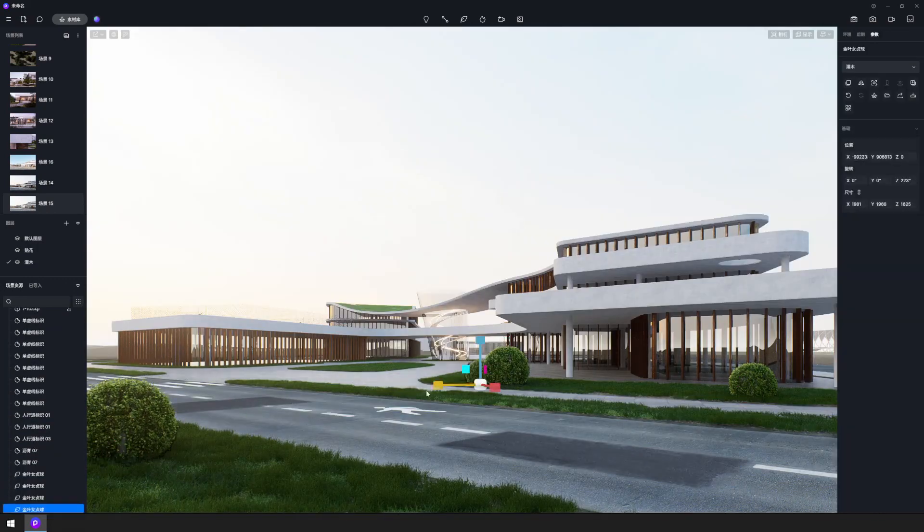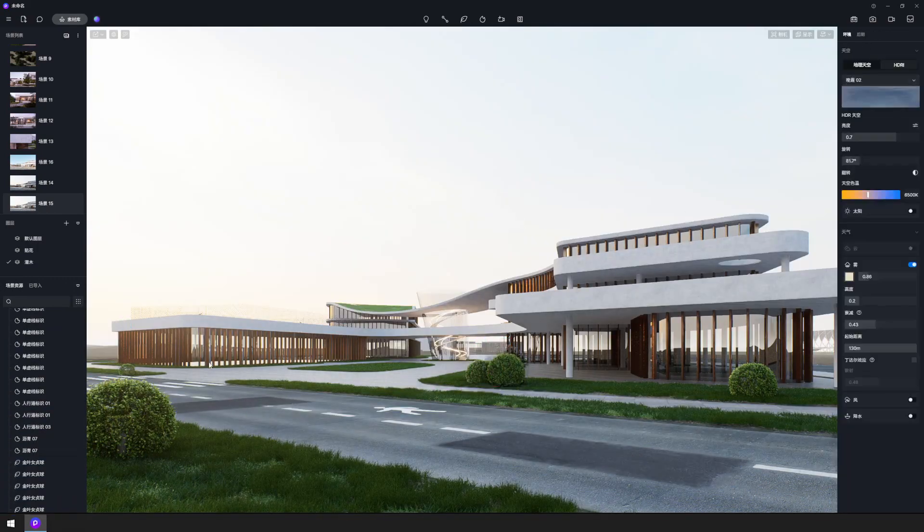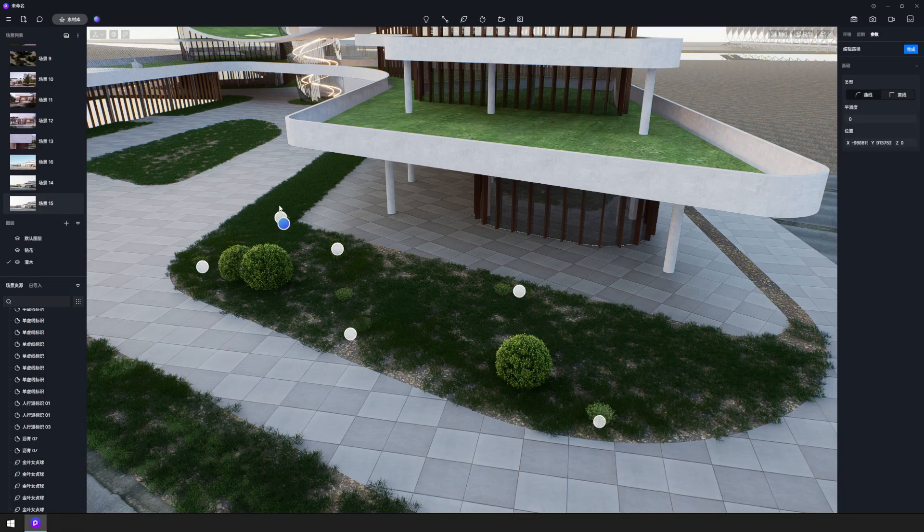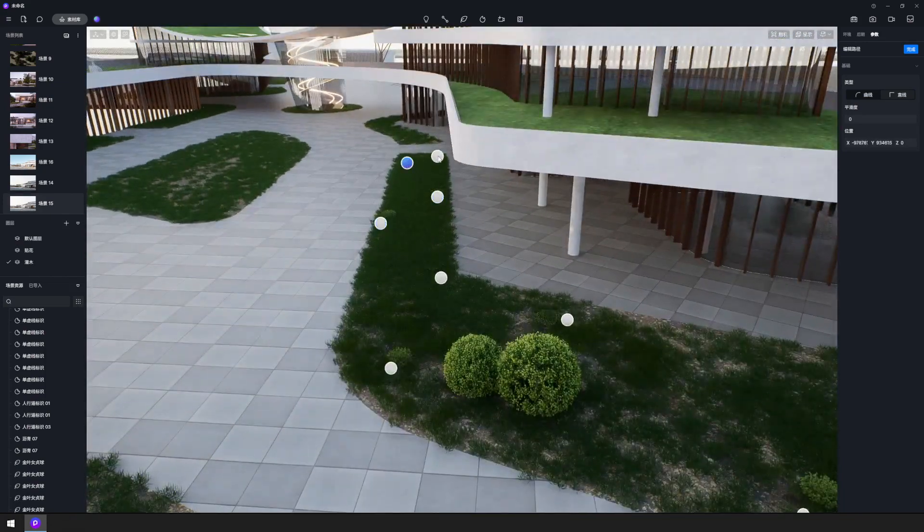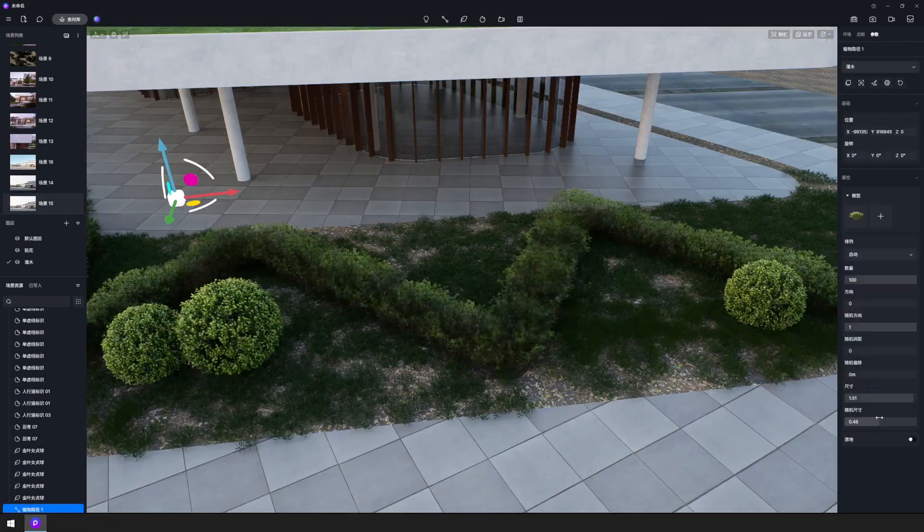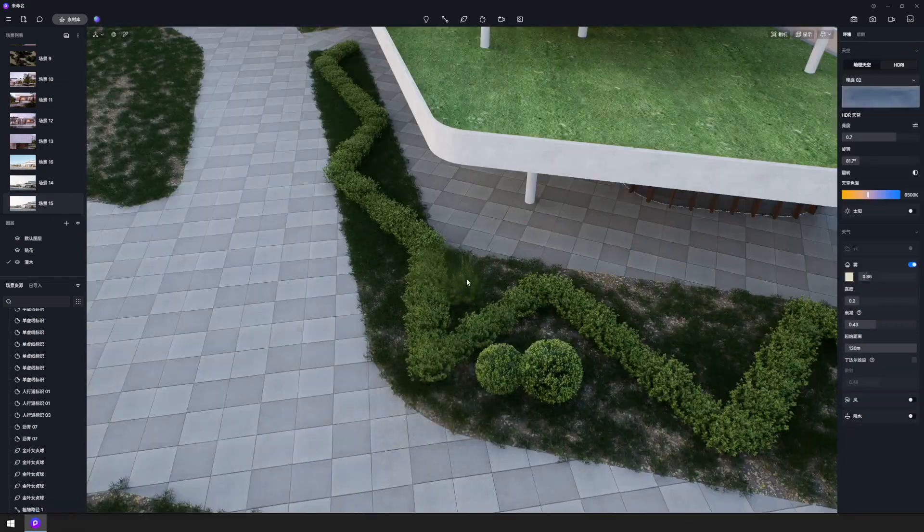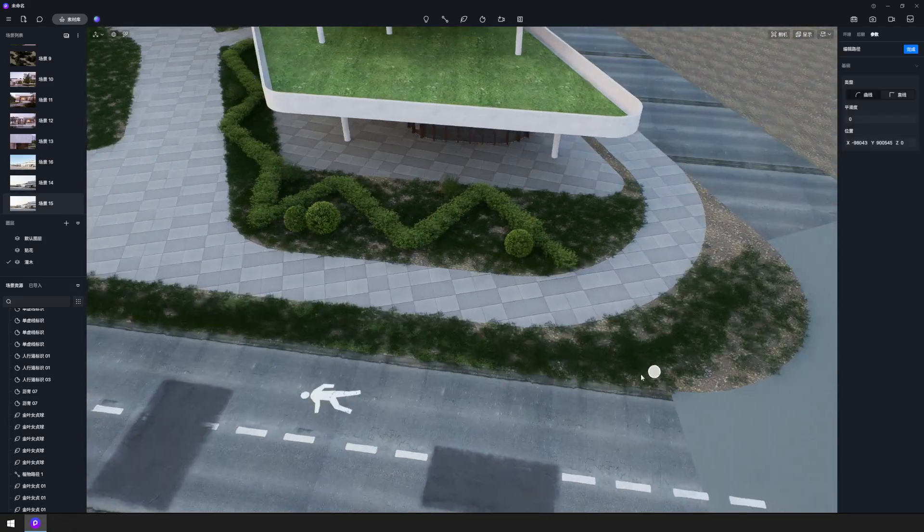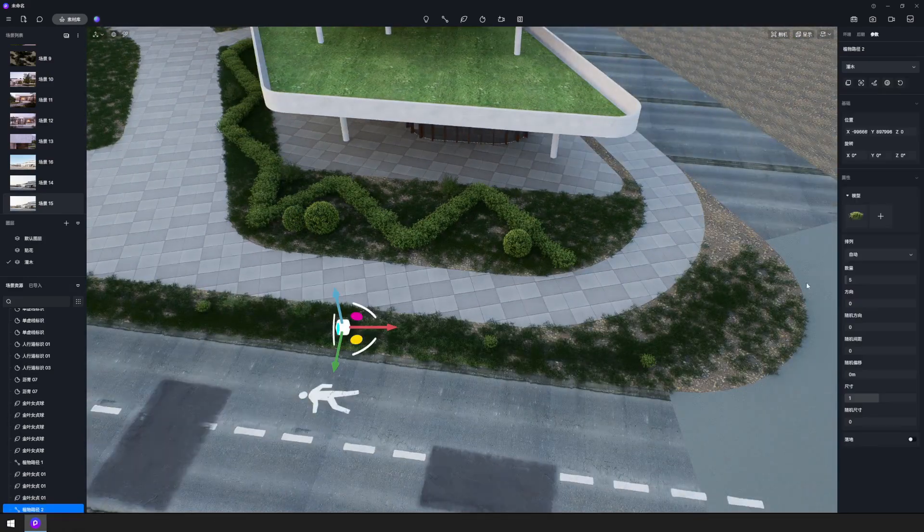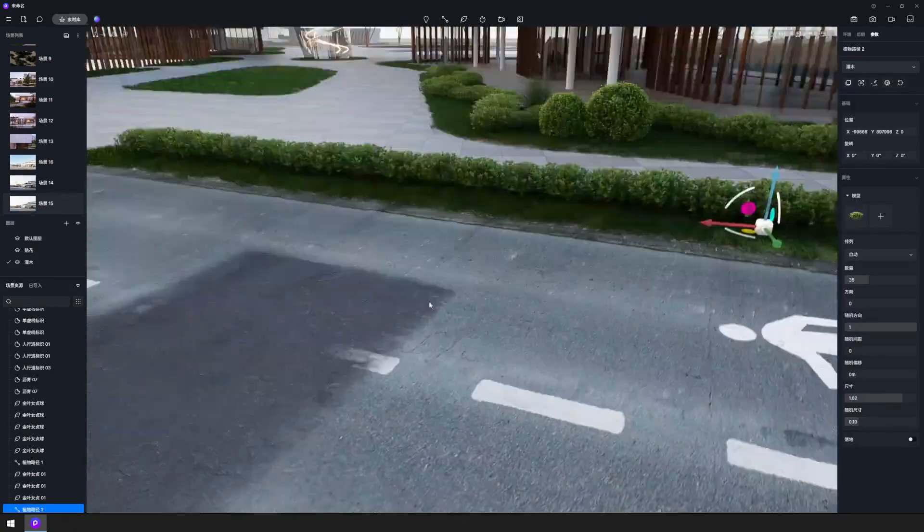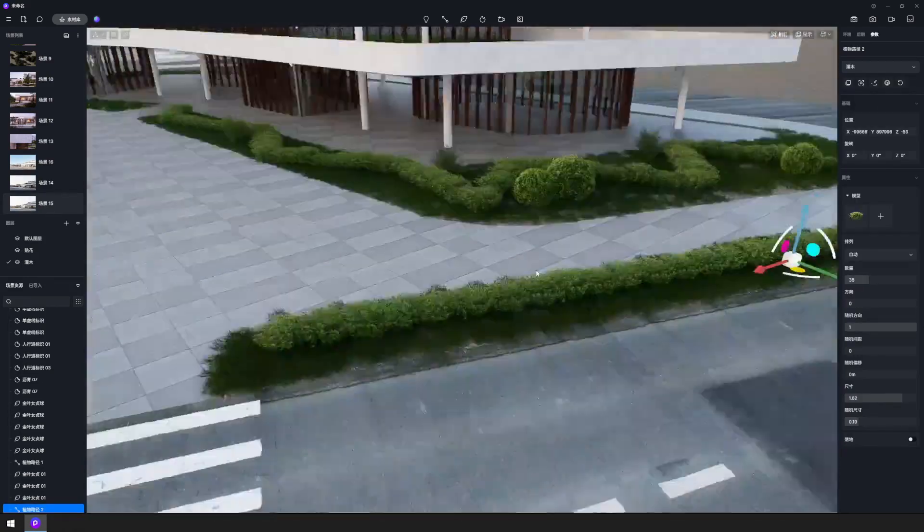Intersperse some shrubs among the lawn. Then, utilizing the path tool, sketch out a winding trail for the shorter plants, ensuring to apply the random direction and random size features to create a more organic appearance.